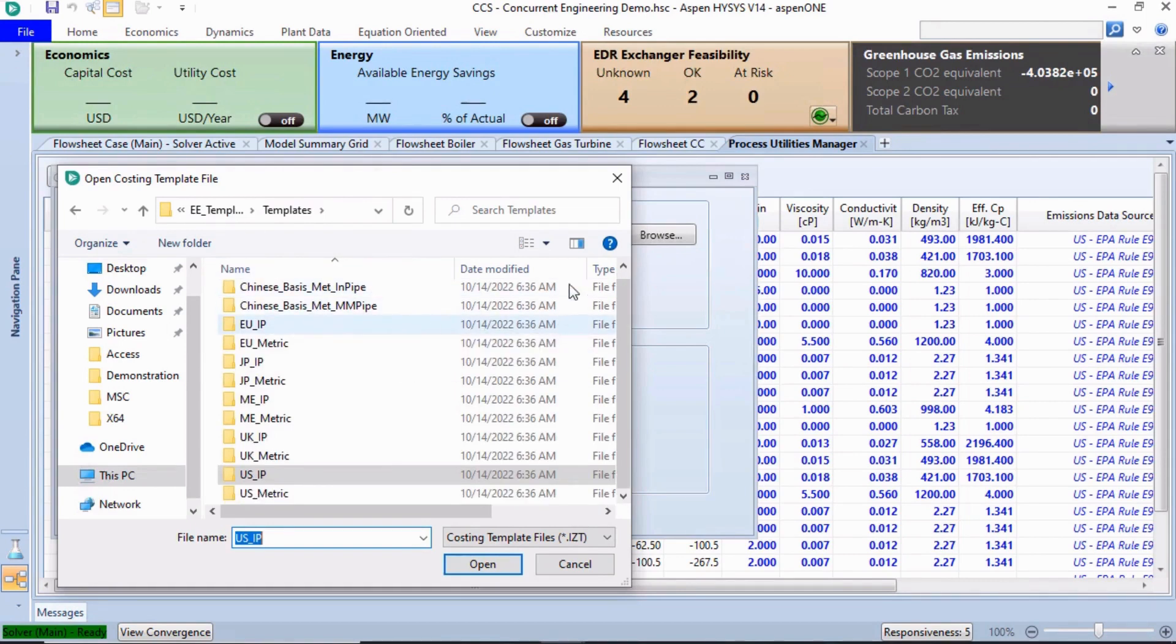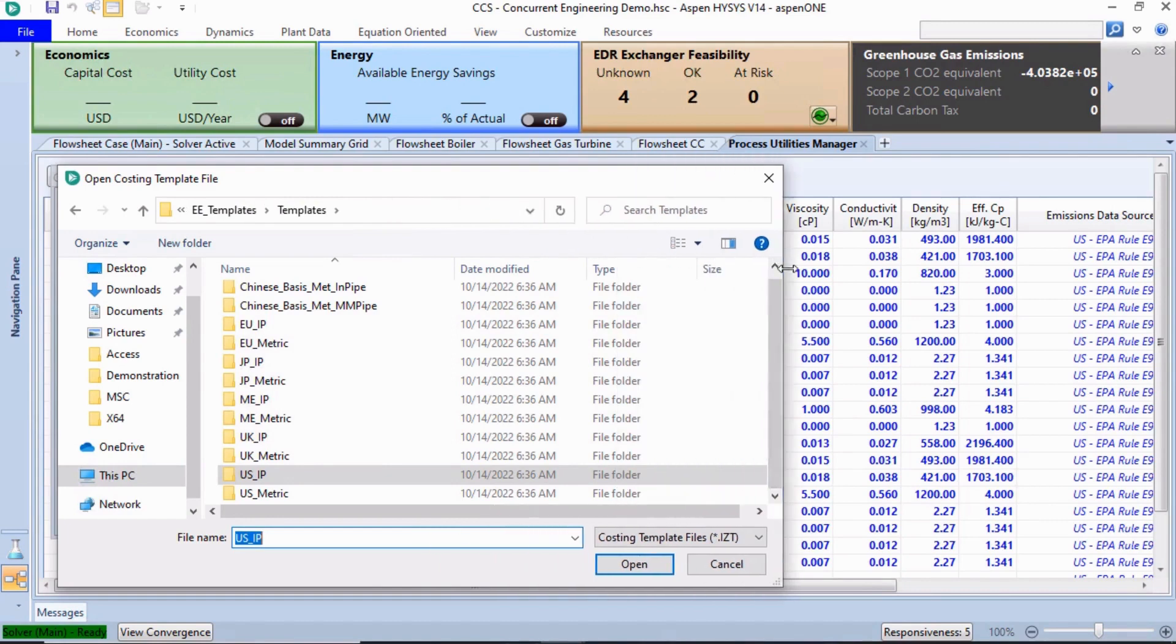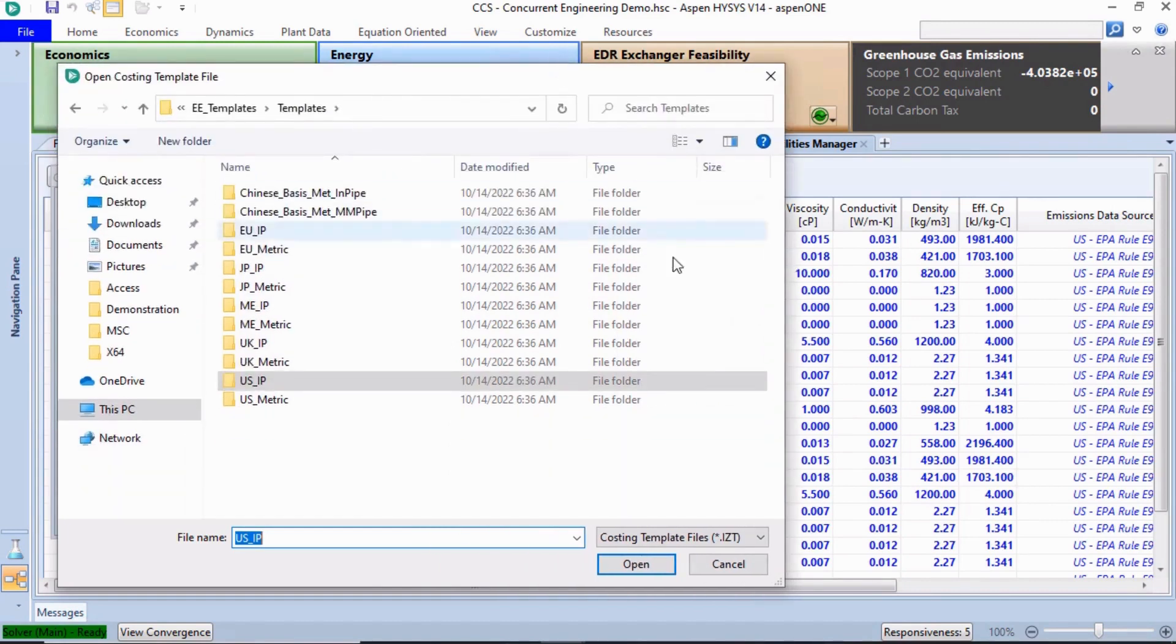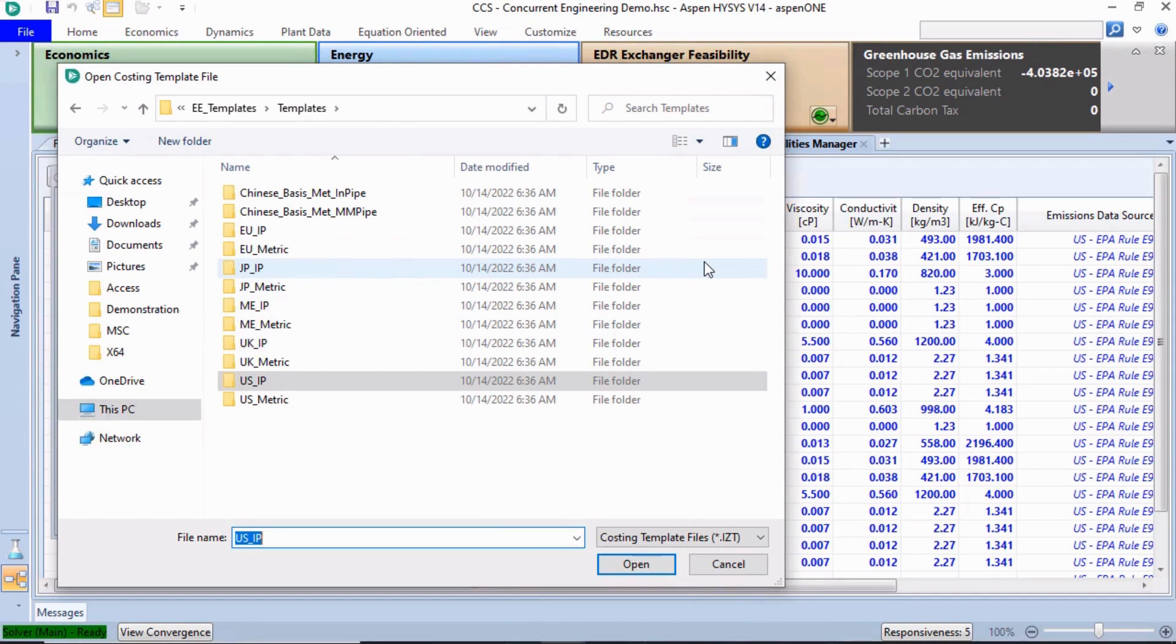Aspen Economic Evaluation provides templates for six regions, which we can customize as needed for cost analysis. We can also create new templates by modifying the existing ones for our purposes.